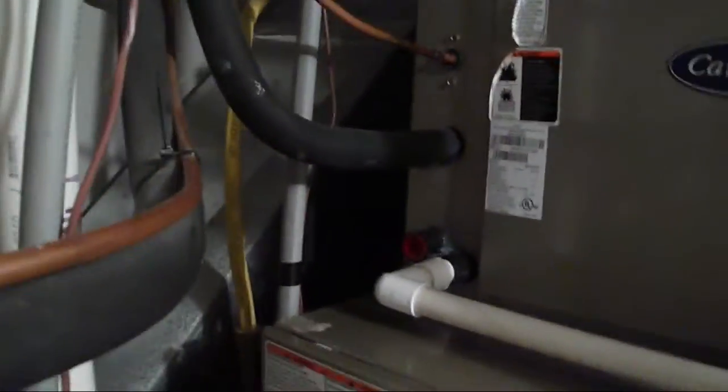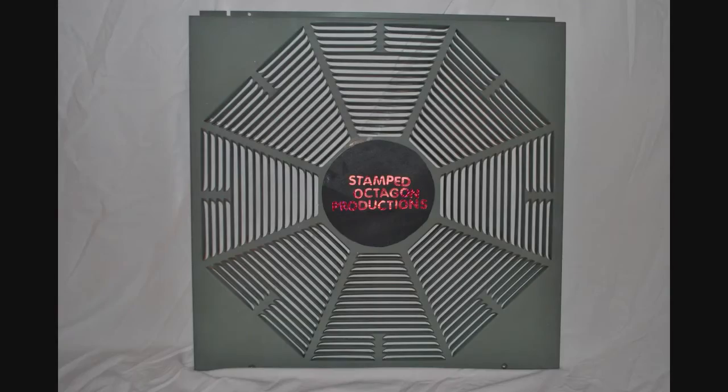So yeah. Everything works. Thank you for watching. I hope you enjoyed the video. Out. This has been a Stamped Octagon Production.